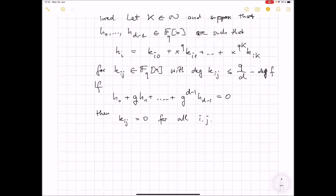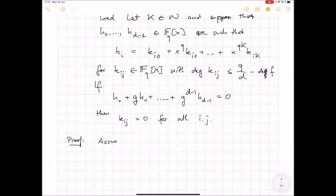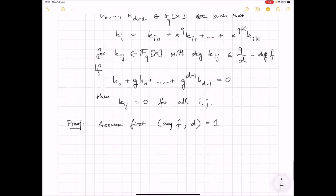So somehow the powers G, G^2, ..., G^{D-1} are algebraically independent with respect to the linear combinations of H_0, ..., H_{D-1}. I give you first a very simple proof under a certain extra assumption. Assume first that deg(f) and D are coprime. In this case the proof is very simple, and then you will hopefully believe the statement in general.